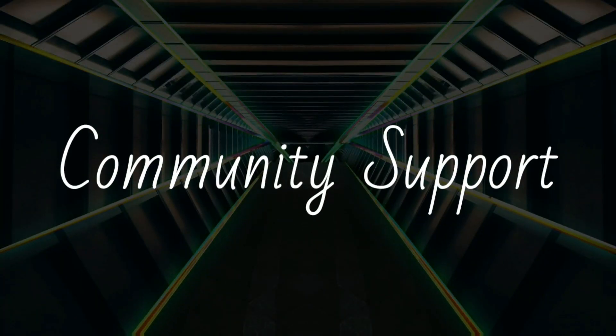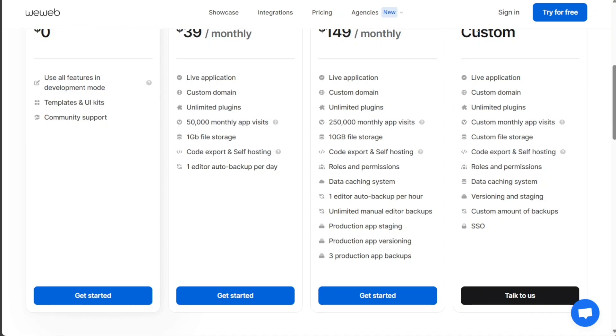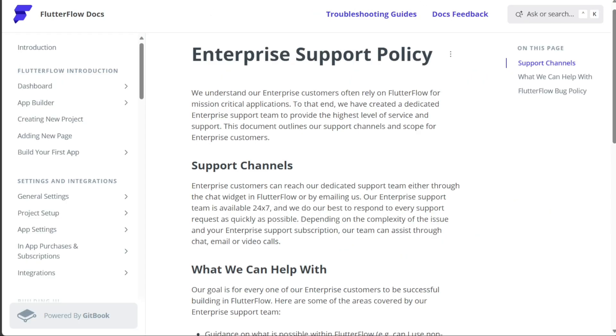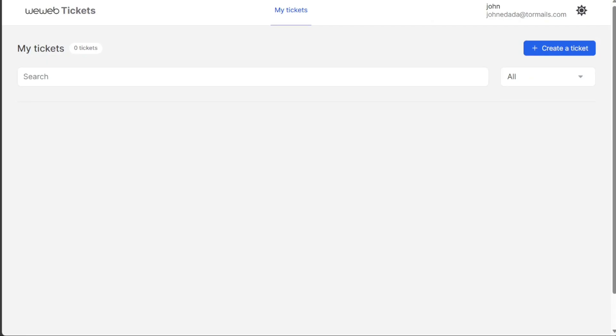When it comes to customer support, both platforms have active communities where users can share experiences, ask questions, and learn from each other. As always, an active community can be a significant advantage when working with no-code tools.